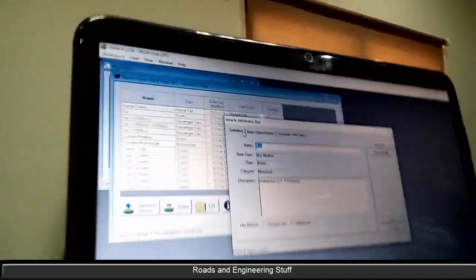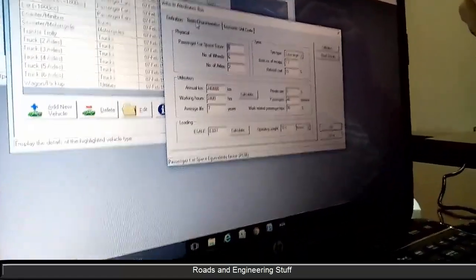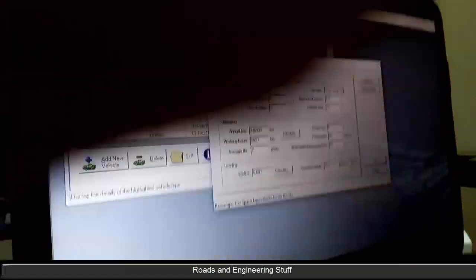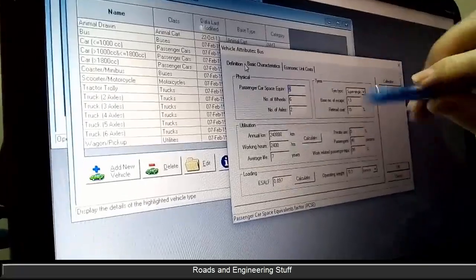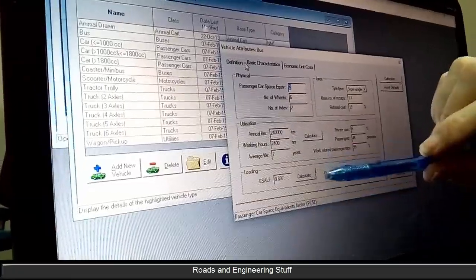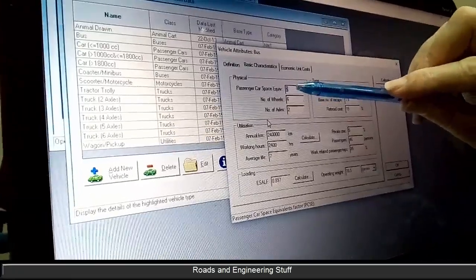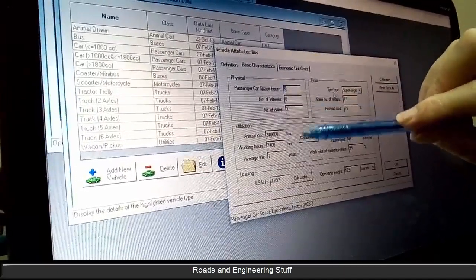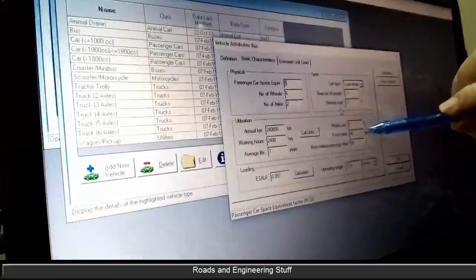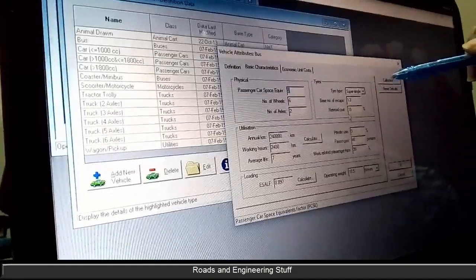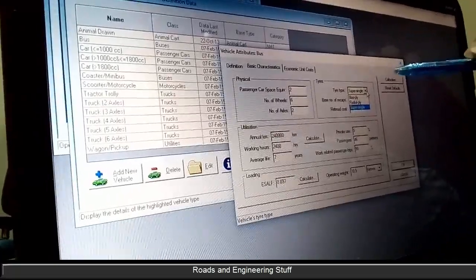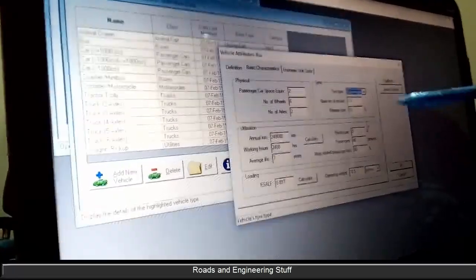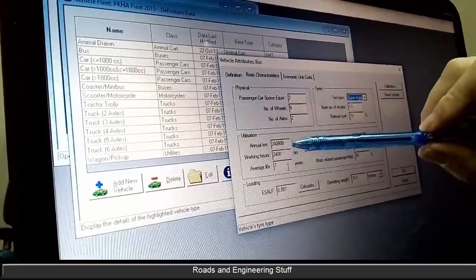The basic characteristics - this gives you physical characteristics. This is the PCU number, number of axles, base number. We treat cost 15 percent, bias ratio.